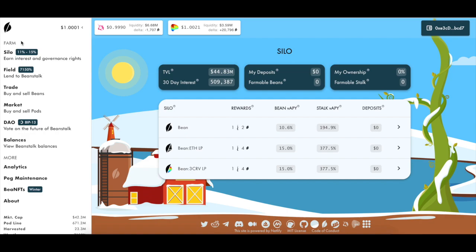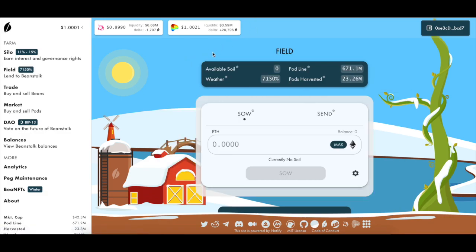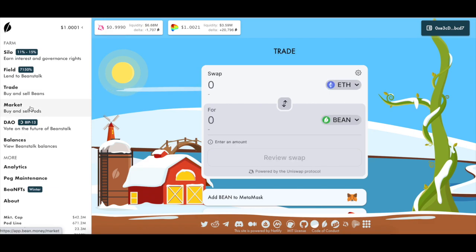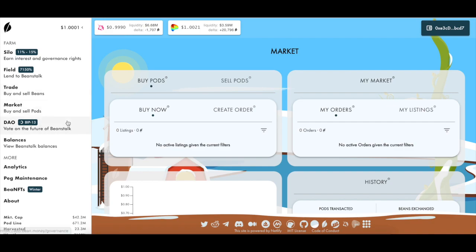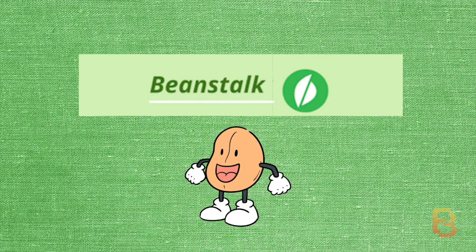I'll quickly show you the bean.money interface. On the Farm you have the Silo, where you can check the TVL; the Field, through which you lend to the protocol, showing available Soil and Weather (the interest rate); you can buy and sell Beans by clicking Trade; by clicking Market you can buy and sell Pods; and the DAO, from where you can vote on the future of Beanstalk.